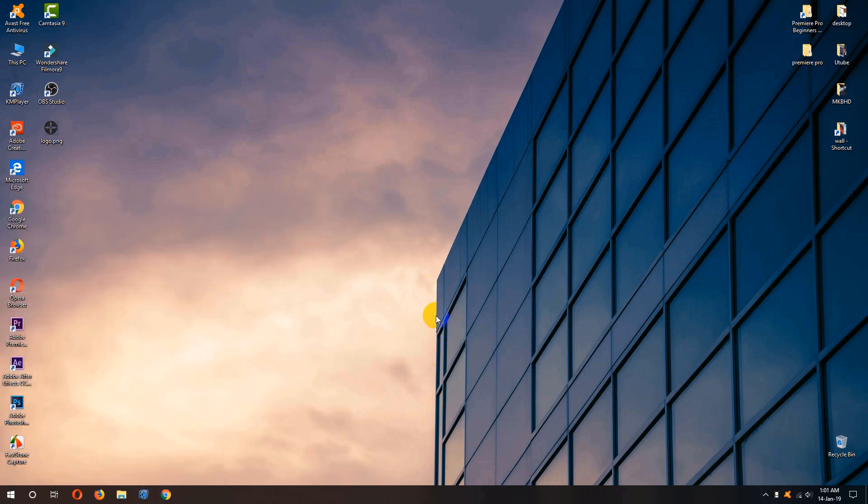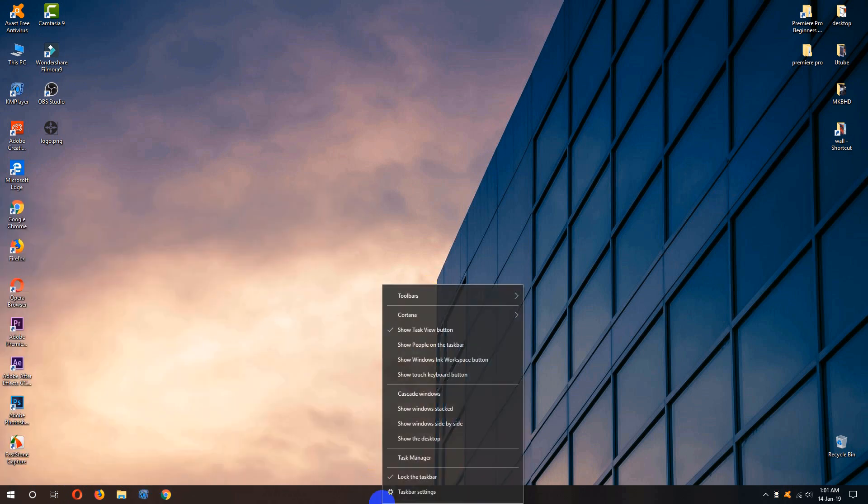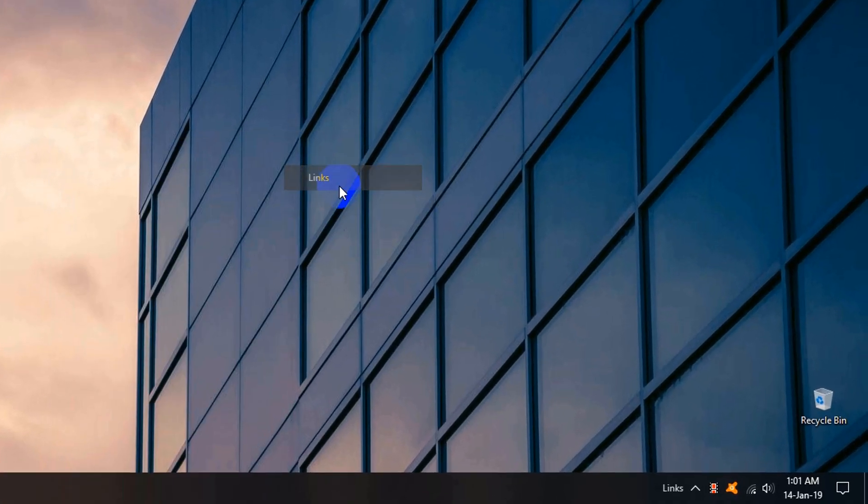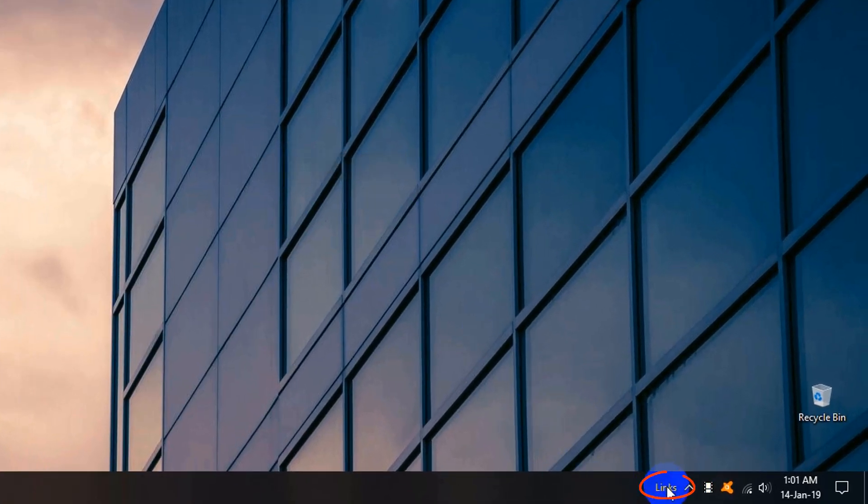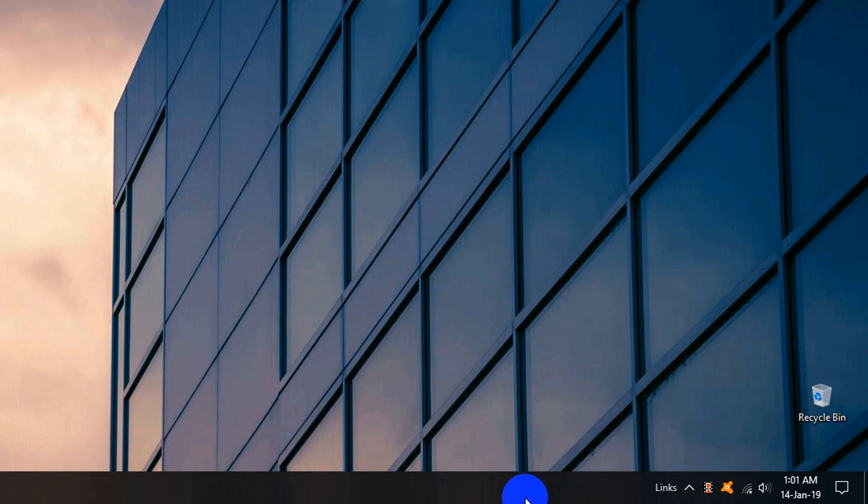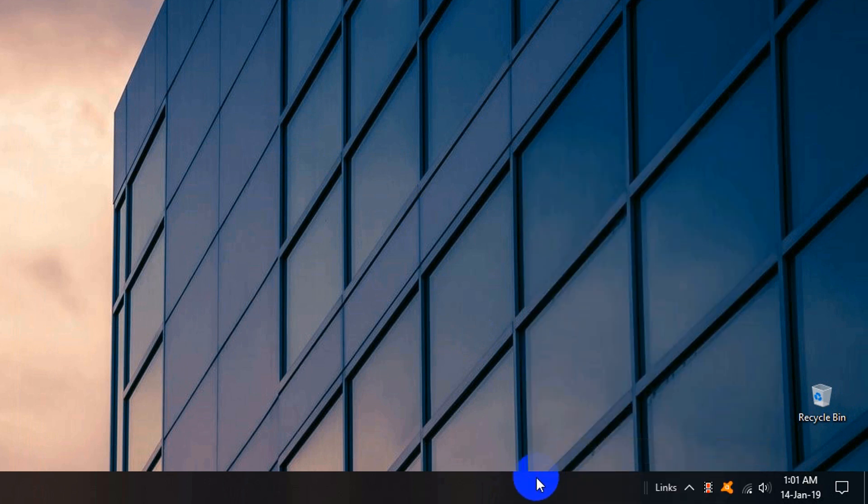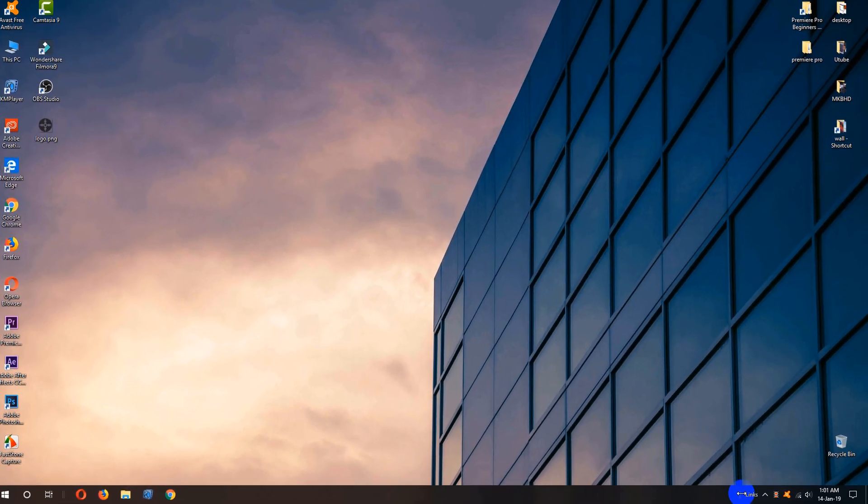Again we need to hover over our taskbar and right click on it and go to toolbar and click links. We need to hover over one last time to the taskbar and right click on it and uncheck lock the taskbar and here you can see the two lines next to the links.